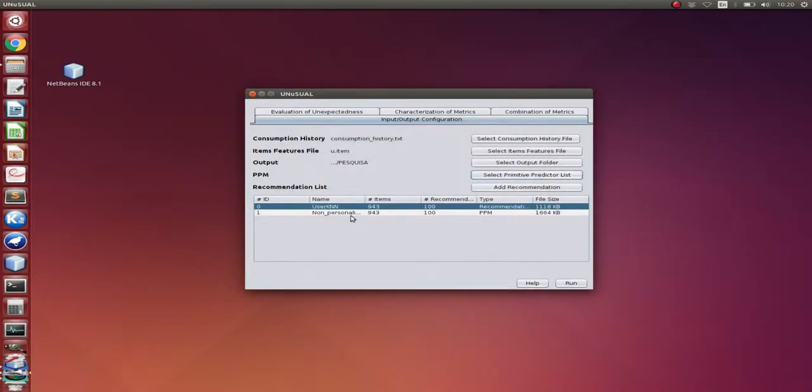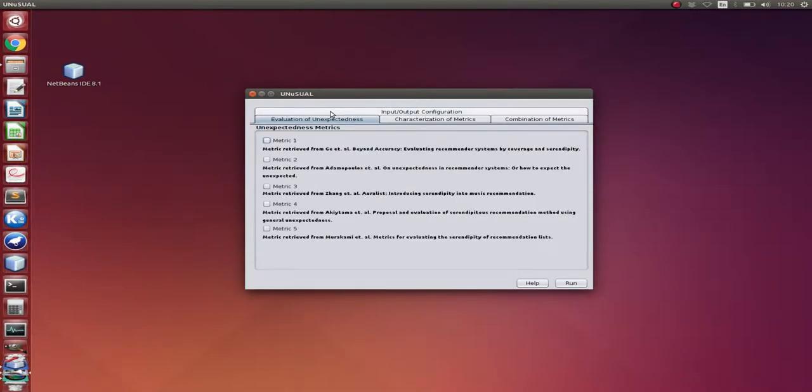Okay. Since we have selected everything in our input-output configuration, let's select our metrics. So here we're going to select metric 1, 2, 3, 4, and 5. All right.